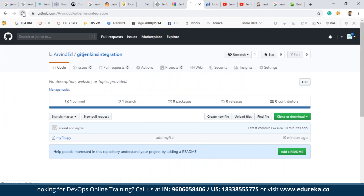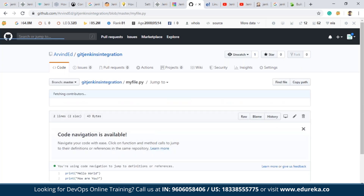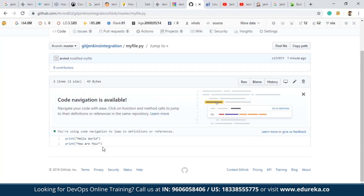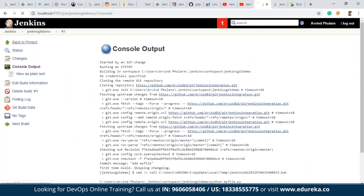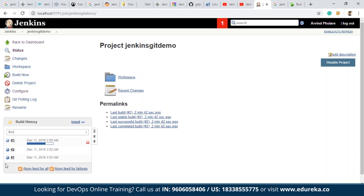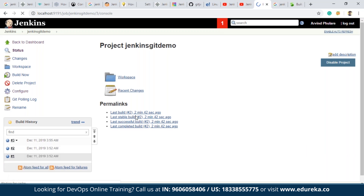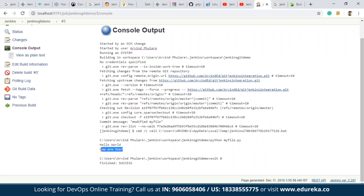The changes have been pushed onto the GitHub account. Refreshing the page, you can see 'modified myfile' — the commit message we had written — and our changes are reflected. The new line 'print how are you' has been added. Now we will see what happens to Jenkins. We click on Build Now, and in the console output we can see 'Started by an SCM change' — since there was a change in the source code, that triggered the Jenkins job. Both lines — 'Hello World' and 'How are you' — have been displayed, and the build status is success.